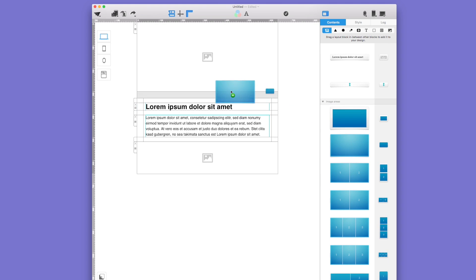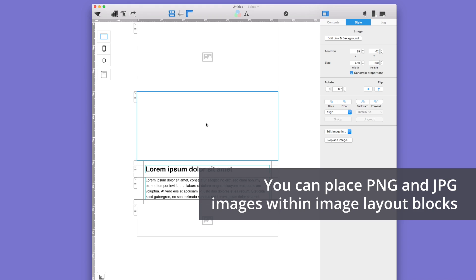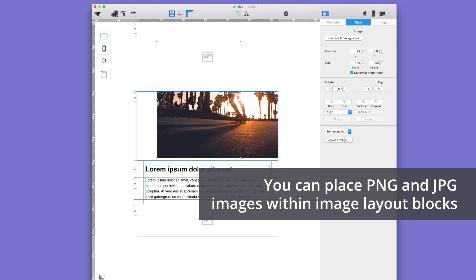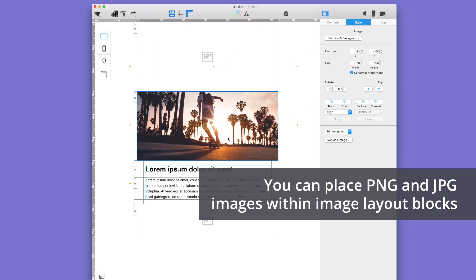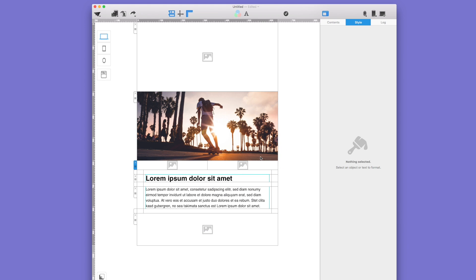In the image layout blocks, you can take your pictures in JPEG or PNG form and directly place it inside the image layout block. You can then scale the image to your preferred size.